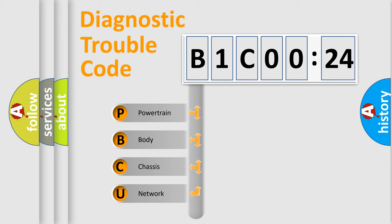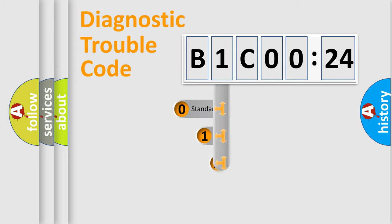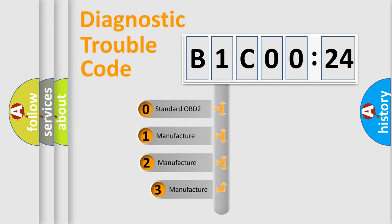We divide the electric system of automobile into four basic units: Powertrain, Body, Chassis, and Network. This distribution is defined in the first character code.